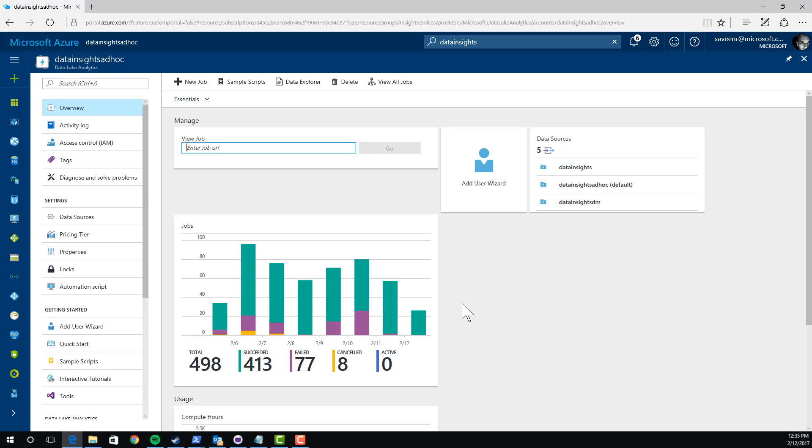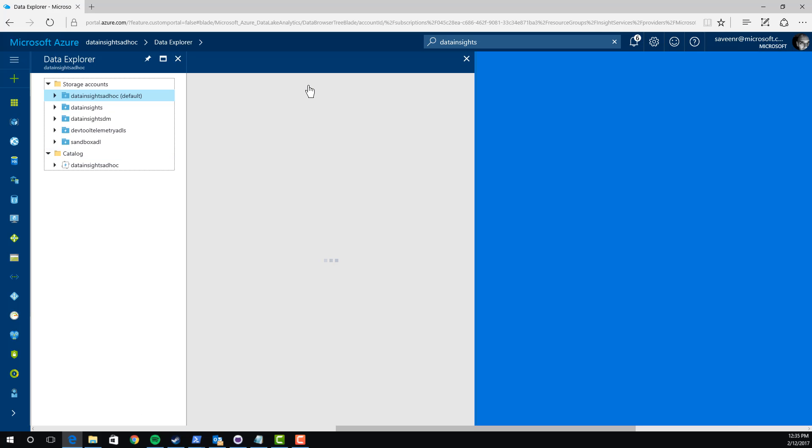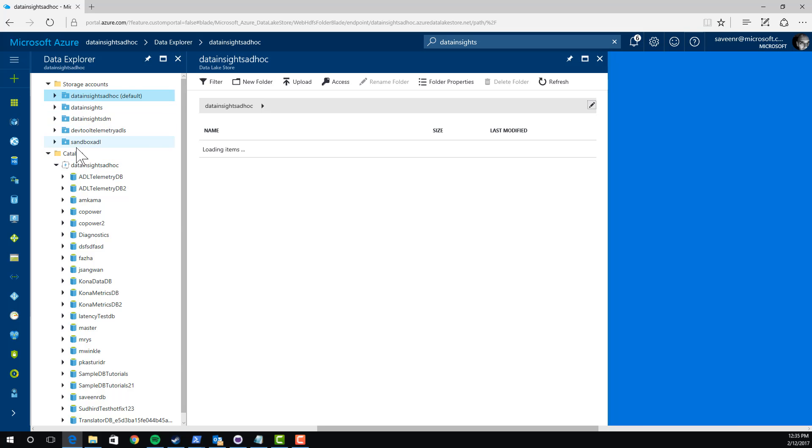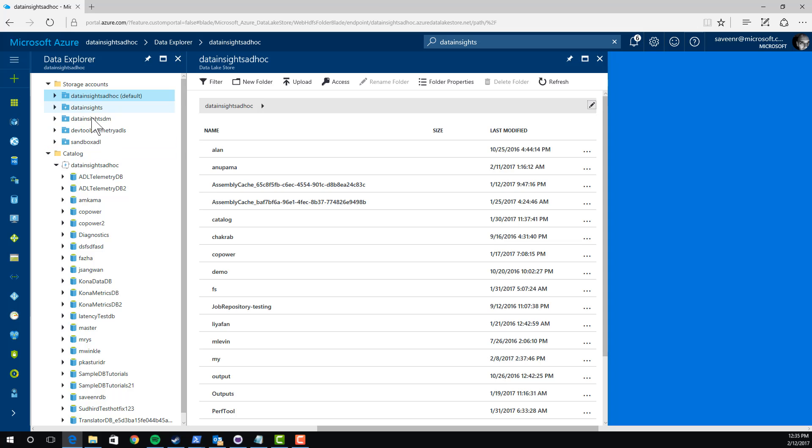Now, where's the data? The data is in the Data Lake store. Let's explore the data. I'll click here. You can see some interesting things. Actually, this account has several Data Lake stores linked to it, the default one and four others. There is a catalog which has structured data, which is databases, tables, table-valued functions, assemblies. I want to show you just a few more things.